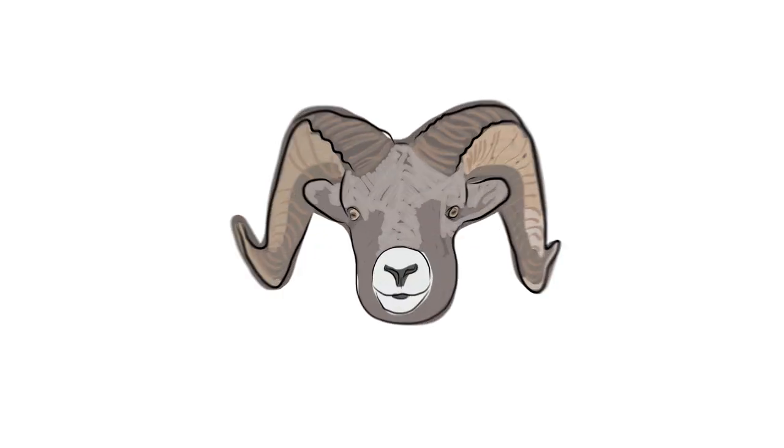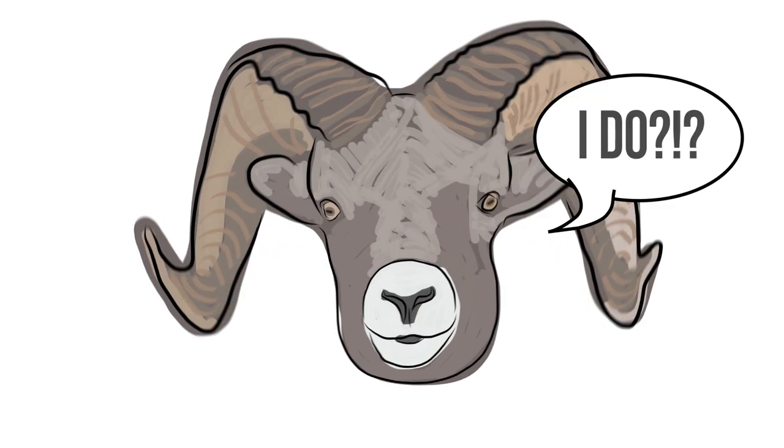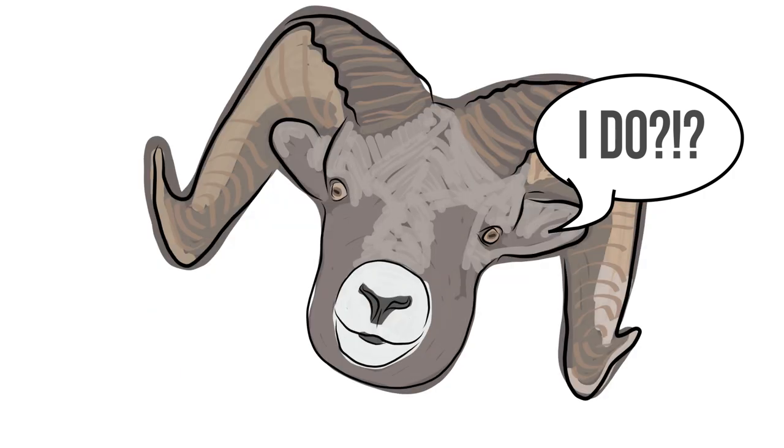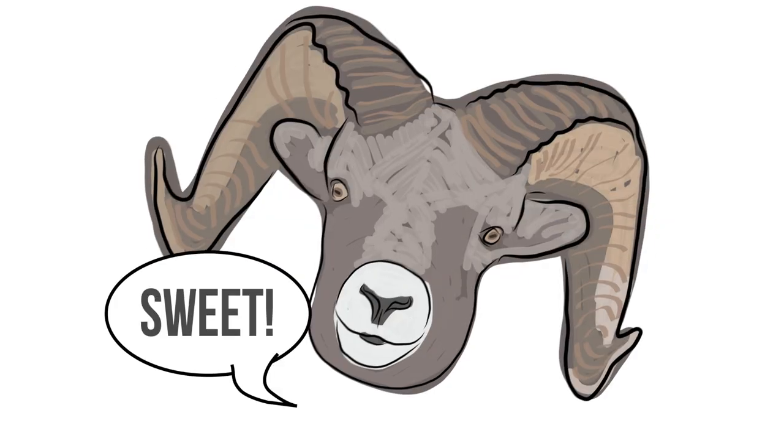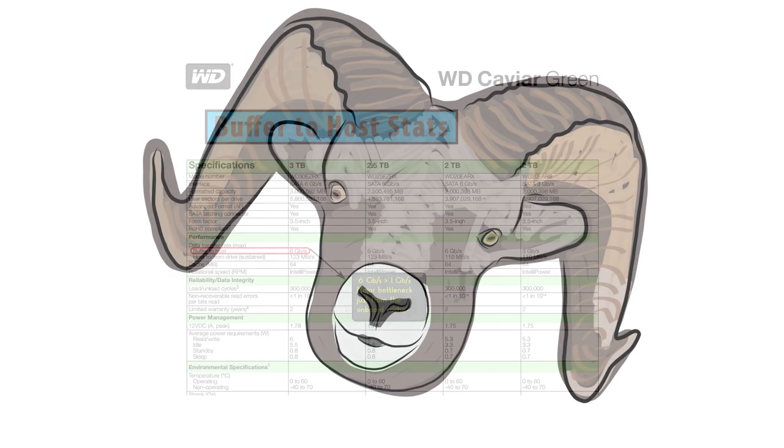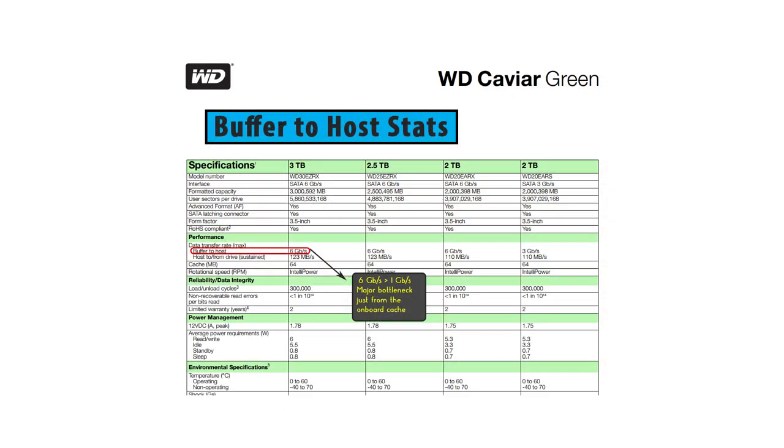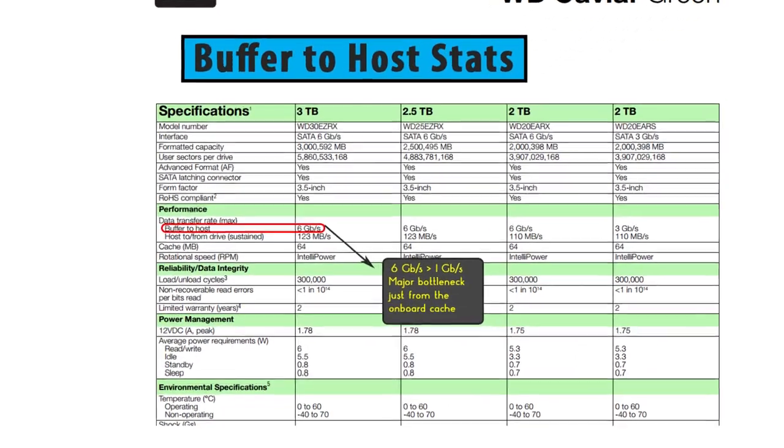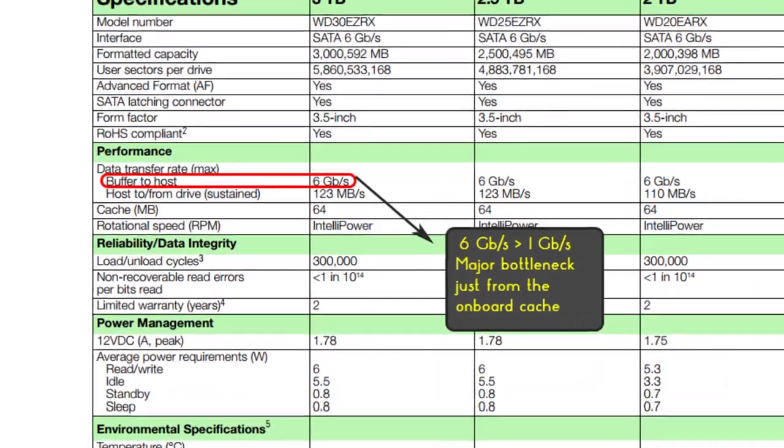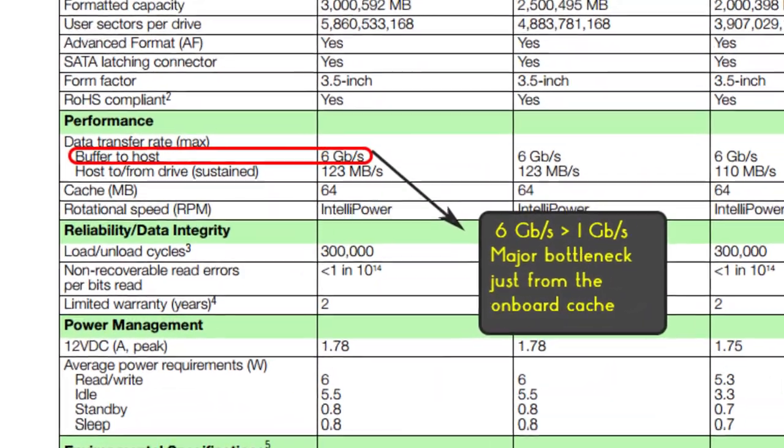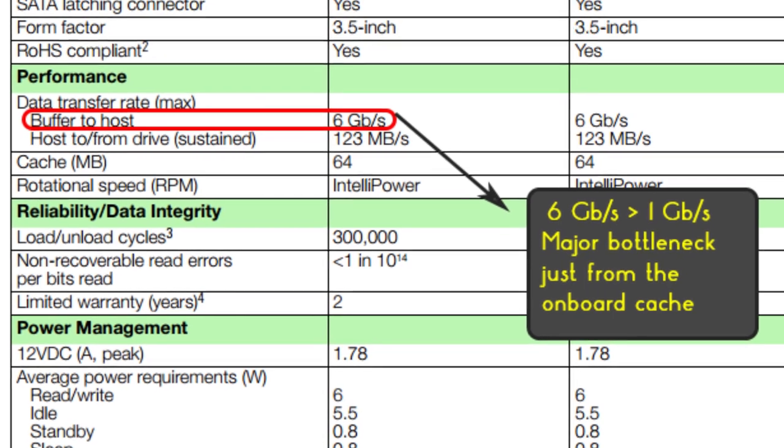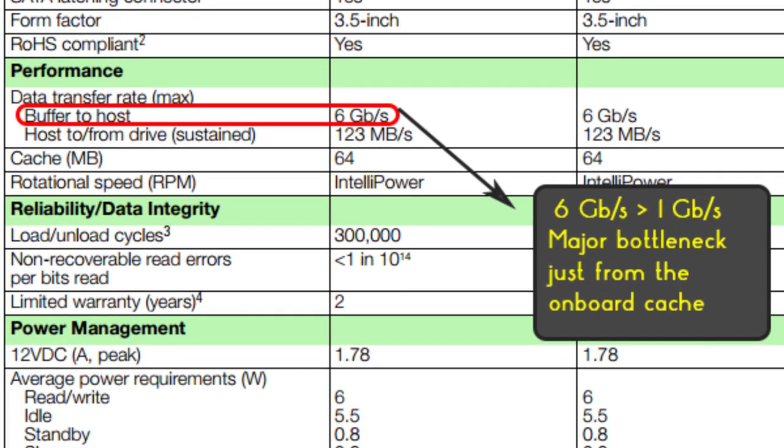Second, RAM matters. Have you ever noticed on the vendor's spec sheets, sometimes they list the buffer-to-host transfer speeds separate from the drive-to-host sustained speeds? Well, if we look back at the line buffer-to-host, the same green drive says 6 gigabits per second. Really? Sweet!